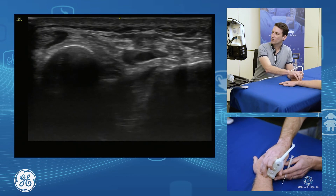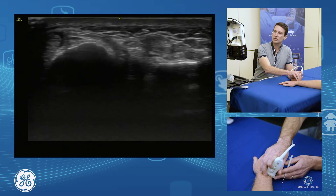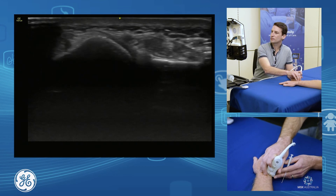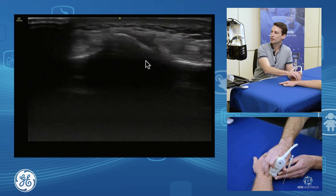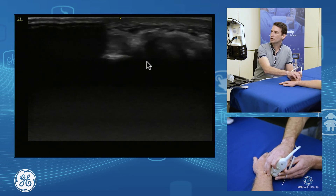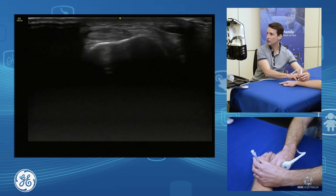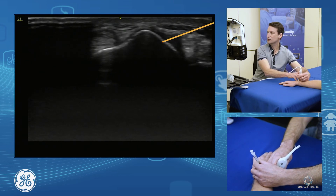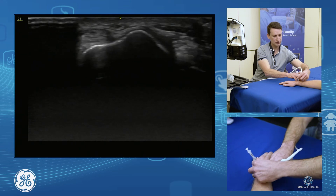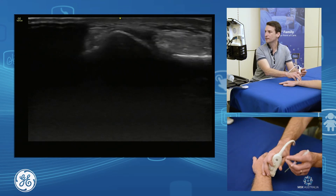For our distal radioulnar joint injection, we again use radius and ulna, sliding down until we come to that joint line, moving across, and we can simply drop down onto the cartilage and inject. Just a simple approach down onto the cartilage there.